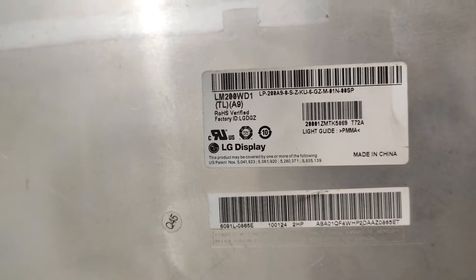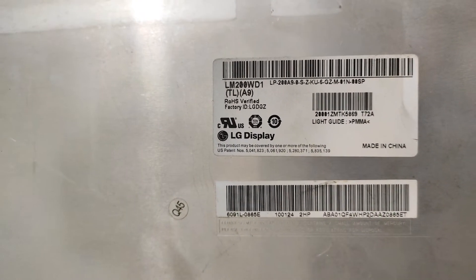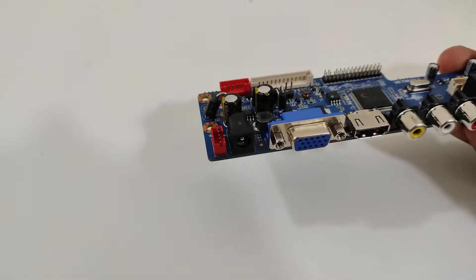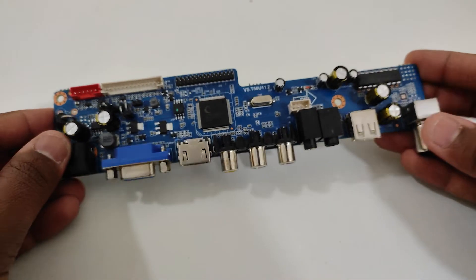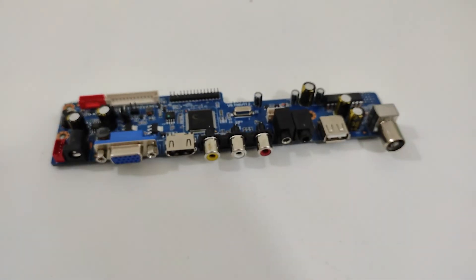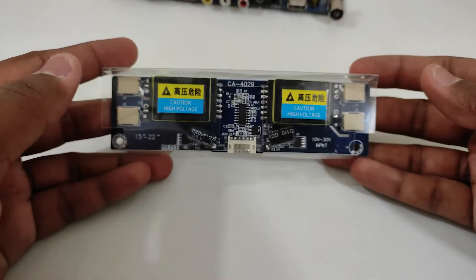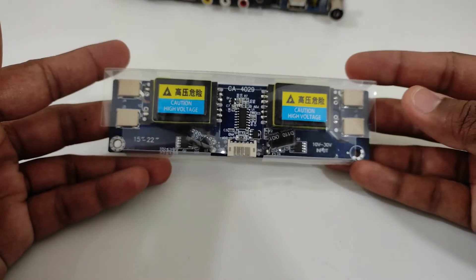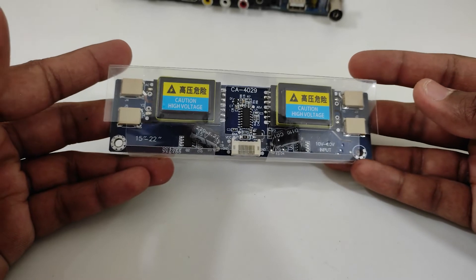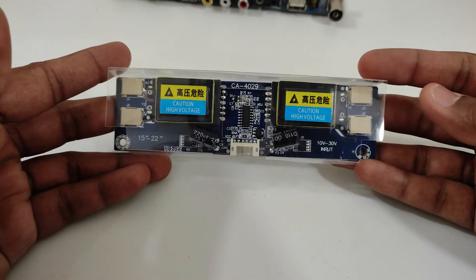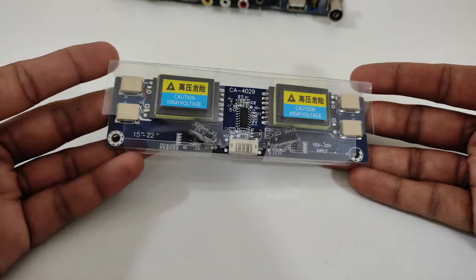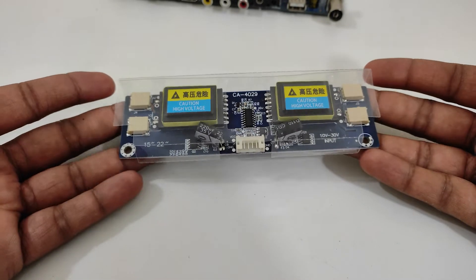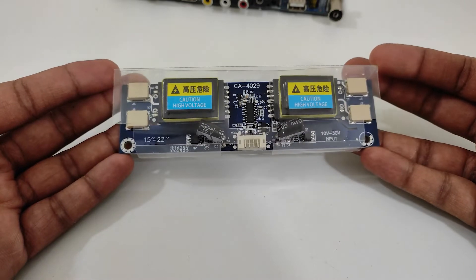To confirm if the driver is compatible with your LCD panel, just look at the back for the model number, which will help in confirming the compatibility with the universal driver. After confirming the compatibility, make sure to get an inverter as well which will supply the power for the backlight of the LCD panel. If you'd like to buy a similar display driver and inverter, I have given the link for both in the description.